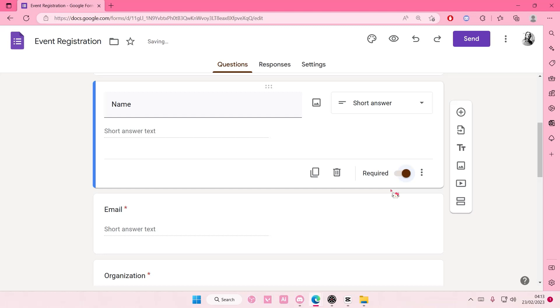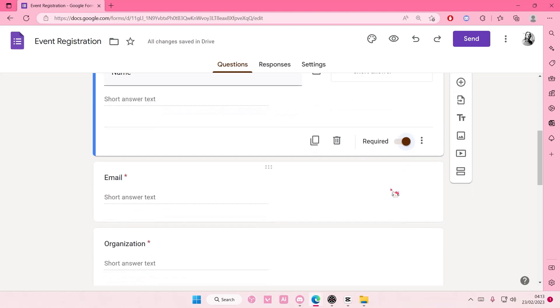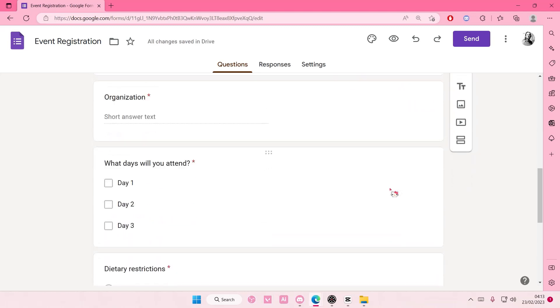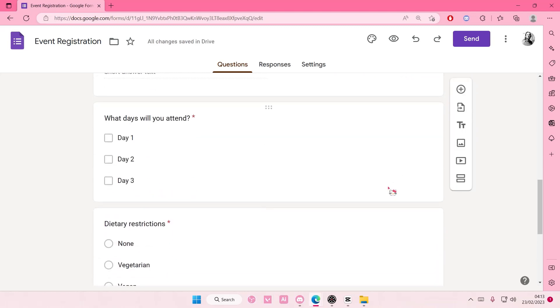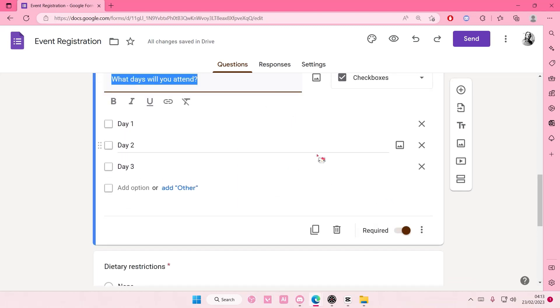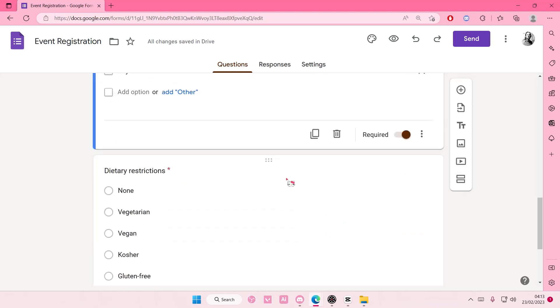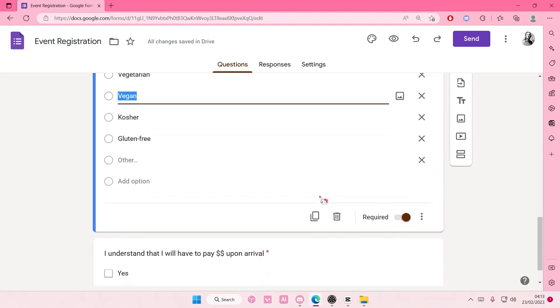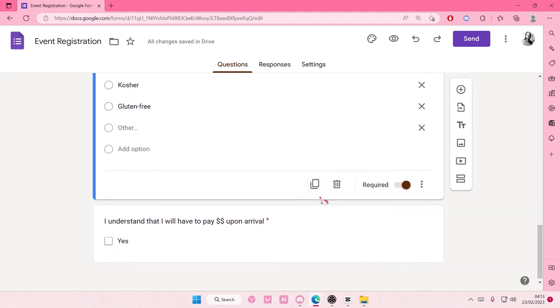Like, of course you need their name and their email and stuff. And if you want to delete, you can just select this bit and press delete. For instance, this dietary restrictions, you don't have to have one.